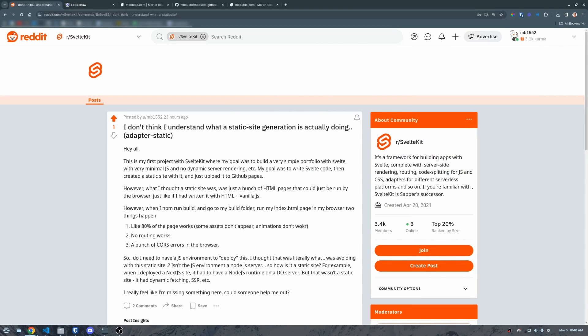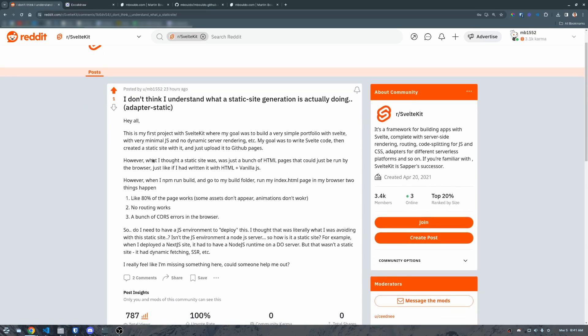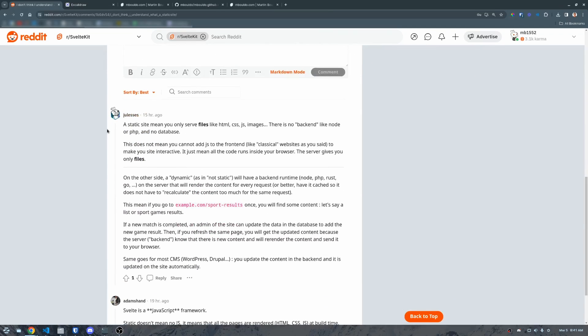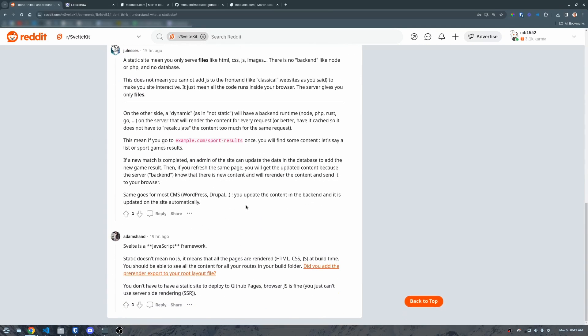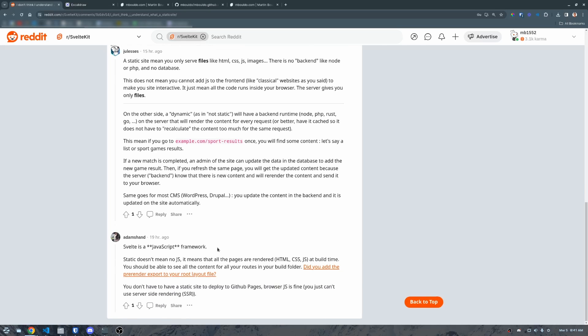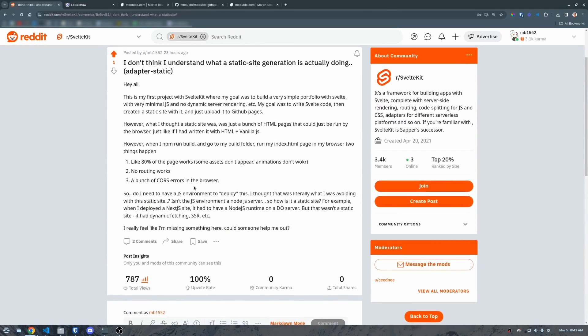Hey everybody. I posted this question on the SvelteKit subreddit and I was confused about what's going on with static site generation. What I realized was it's not that I didn't understand it — the quirks of generating it made me think I didn't. I listed this whole thing out, got some responses, but at the end of the day my question wasn't answered. I want to walk you through the solution I worked out over the last couple of days.